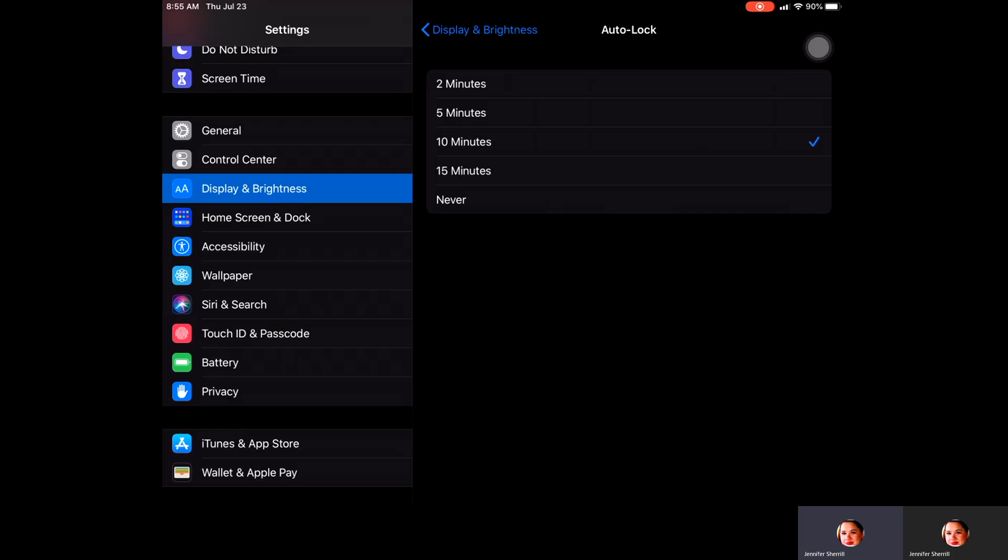The faster it goes into lock mode, the more battery you'll be able to save. It just depends on what you'd like your iPad to do. That's another way you can customize it.